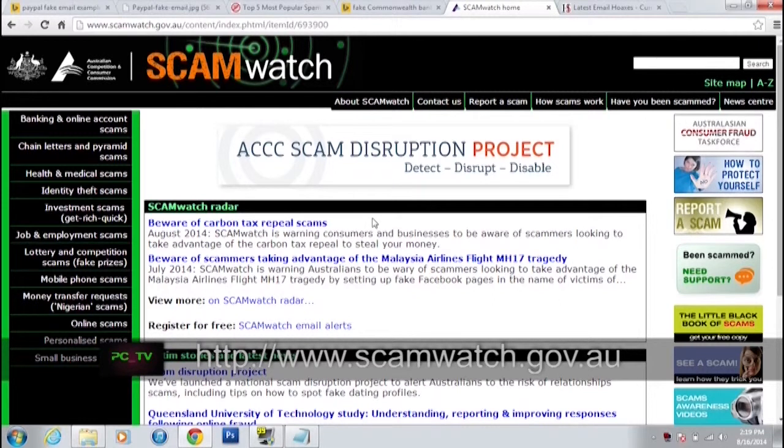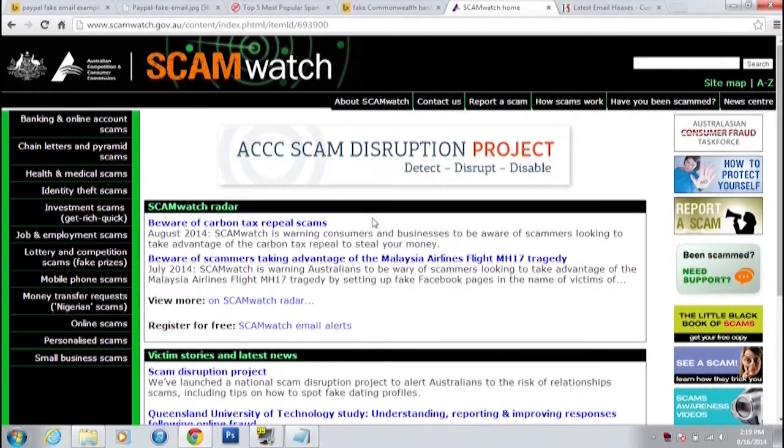One of the headlines on Scam Watch is 'Beware of scammers taking advantage of the Malaysia Airlines flight MH17 tragedy,' where they set up fake Facebook accounts for the victims on that flight. When you try to click on it or try to donate, it will compromise your computer. These people have no qualms about using a tragedy to entice you into compromising your computer — they'll play on your emotional response to something tragic, and even though you may have the best intentions, they don't.